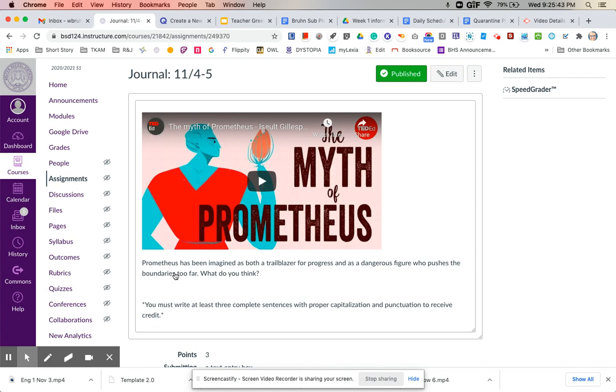And you will be thinking while you watch the myth, Prometheus has been imagined as both a trailblazer for progress and as a dangerous figure who pushes the boundaries too far. What do you think? So do you think that he's a trailblazer or do you think he's a dangerous figure based on what you watch and learn in the video?